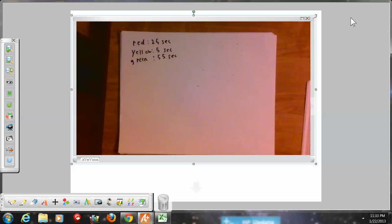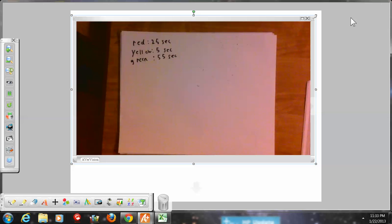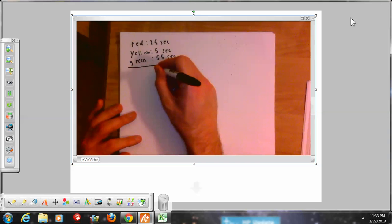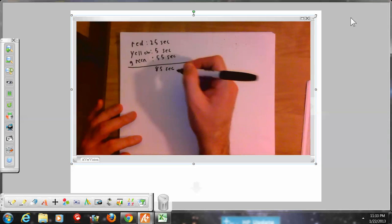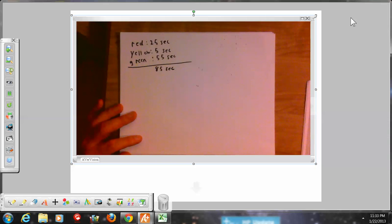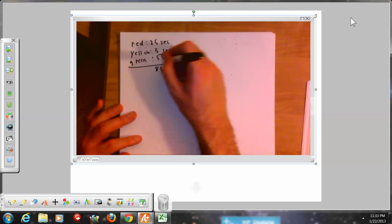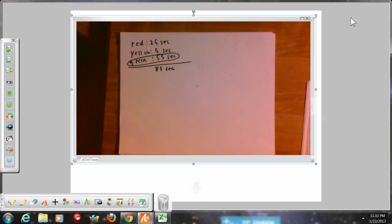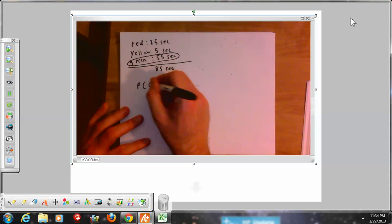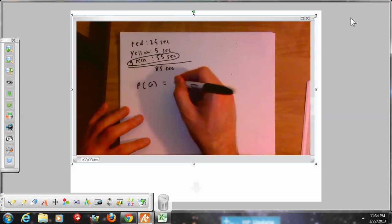The total time to cycle through all events is 55 plus 5 is 60, and 60 plus 25 is a total of 85 seconds. Of that 85 seconds, the light is green for 55 seconds. We're asking what proportion of the time it is green — so the probability that the light is green is 55 divided by 85.